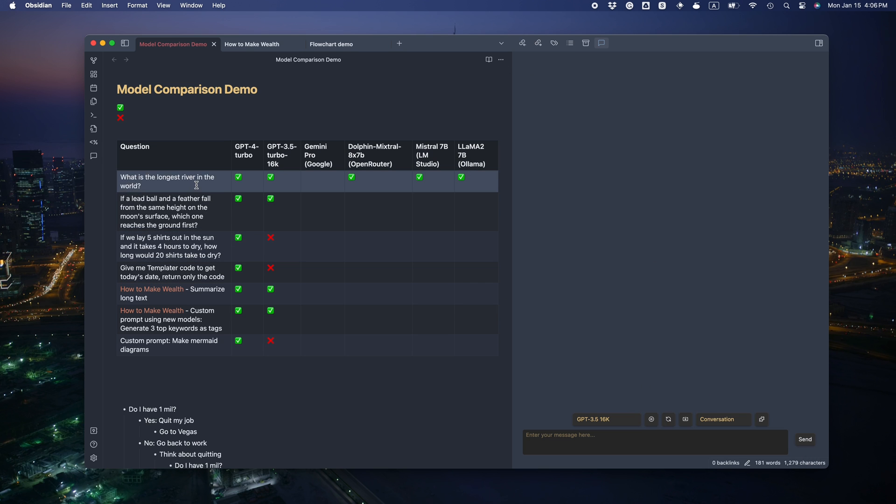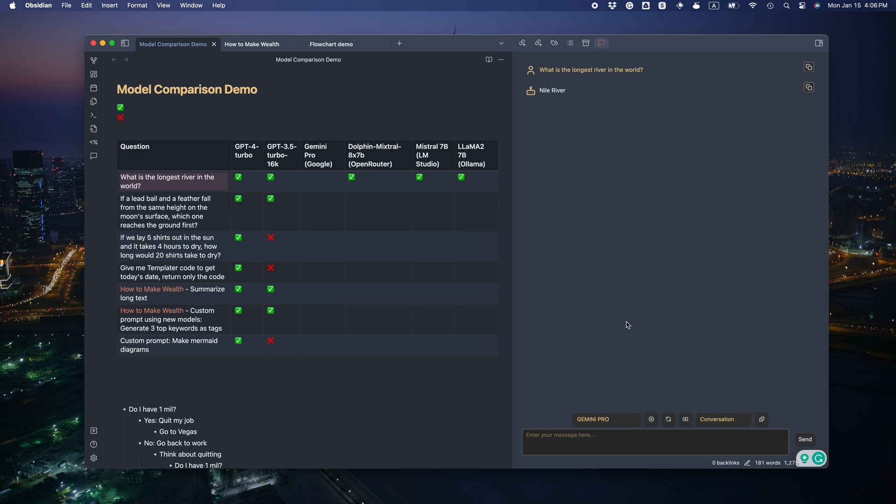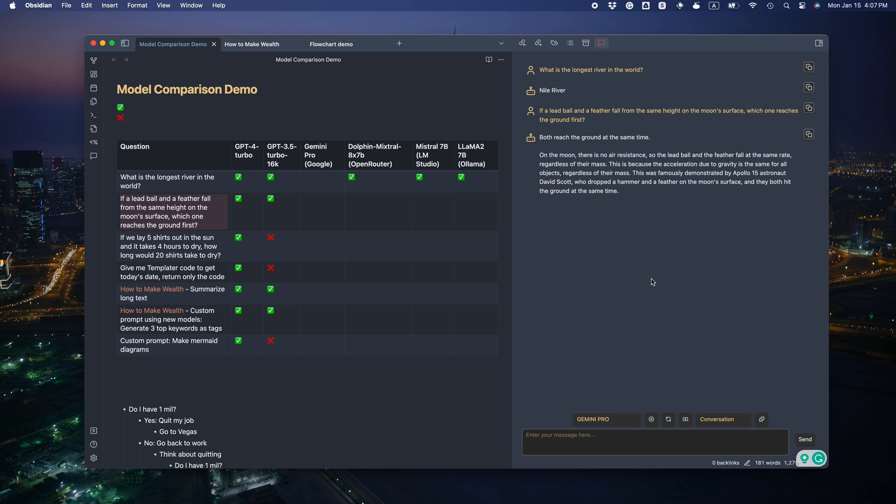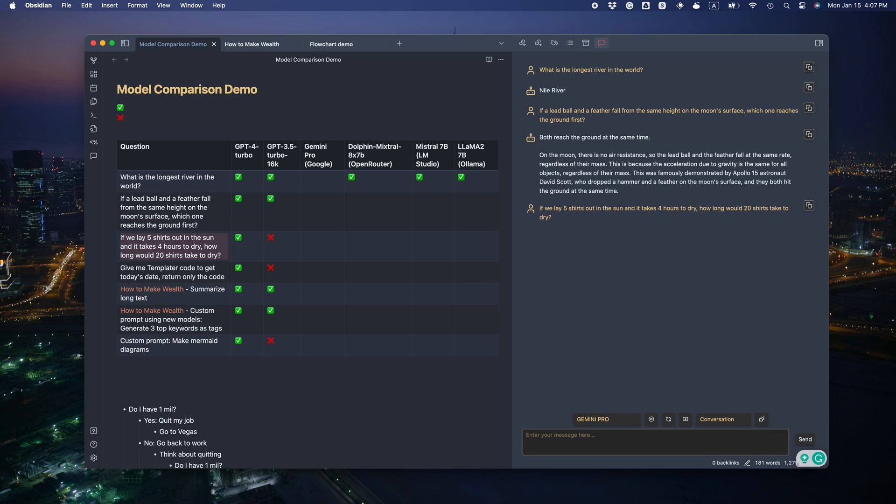Let's see if Gemini Pro can beat GPT-3.5. Nile River. Oh wow. It doesn't like to chat. Straight to the point. Both reach the ground at the same time. Straight to the point again. Air resistance. It also cited the actual experiment, which is awesome. I really like it.